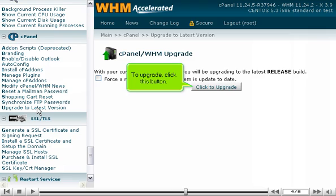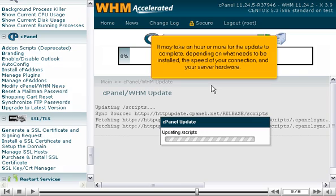To upgrade, click this button. It may take an hour or more for the update to complete, depending on what needs to be installed, the speed of your connection, and your server hardware.